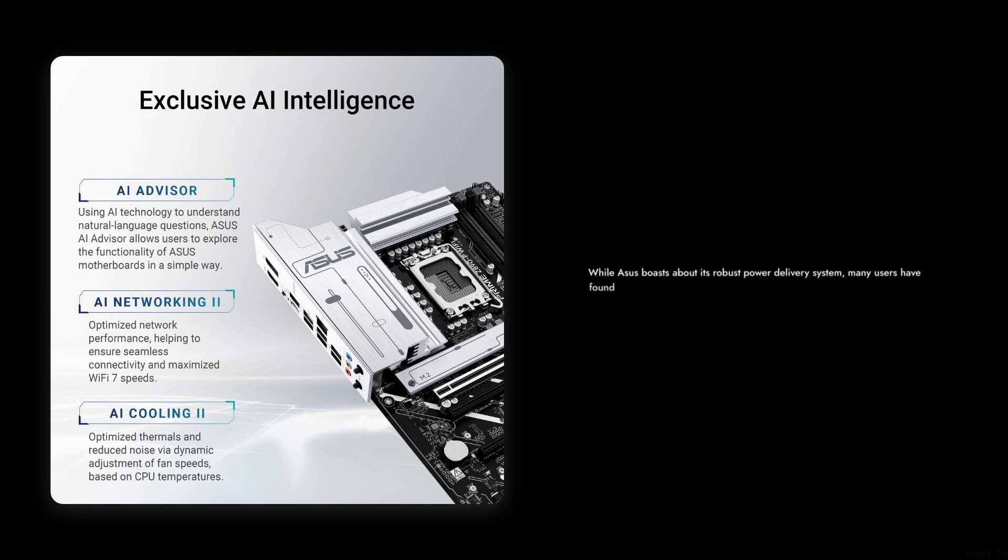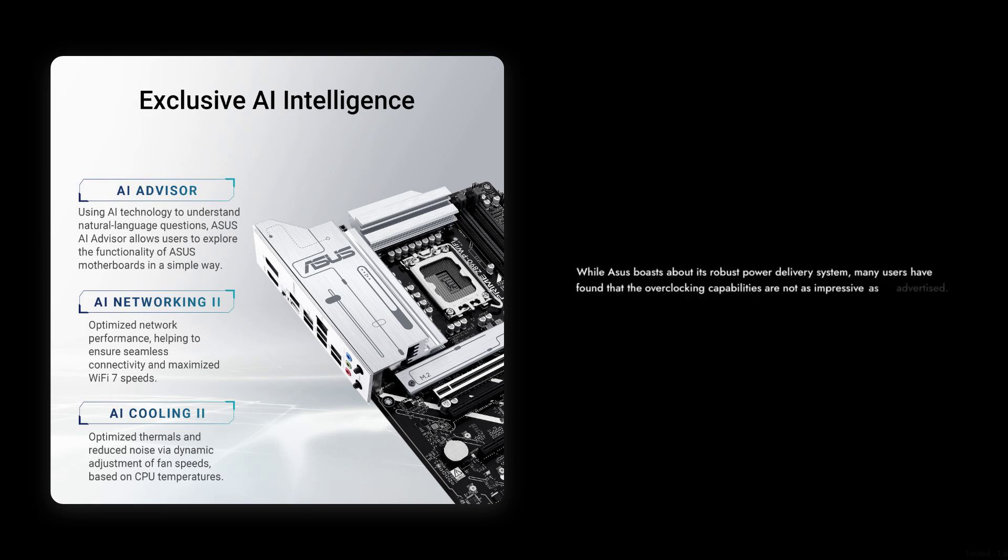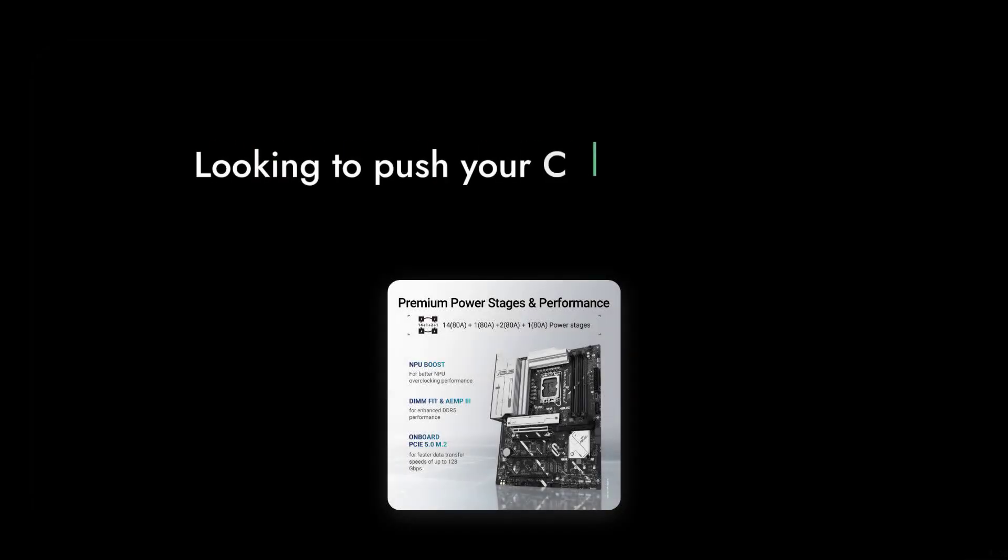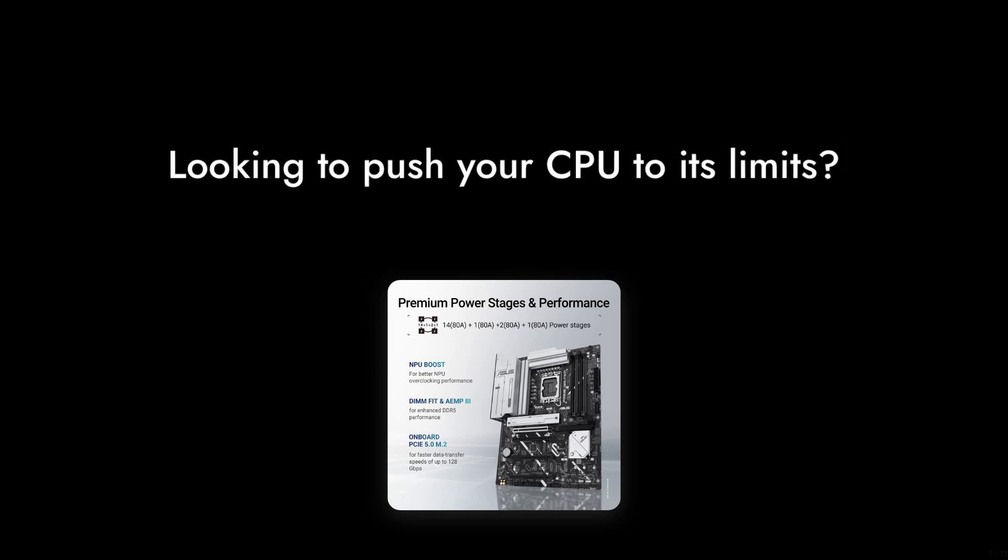While ASUS boasts about its robust power delivery system, many users have found that the overclocking capabilities are not as impressive as advertised. If you're looking to push your CPU to its limits, you may be left wanting more.